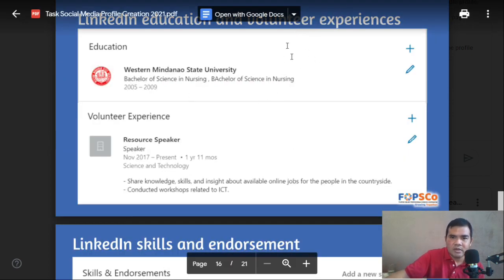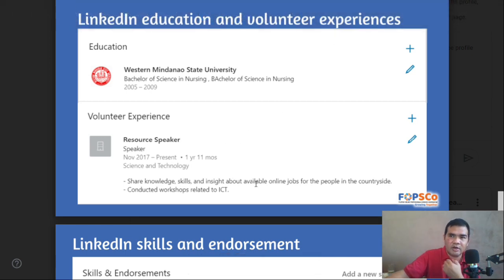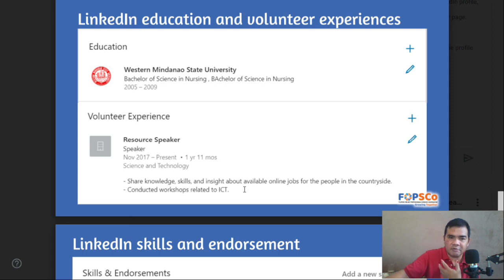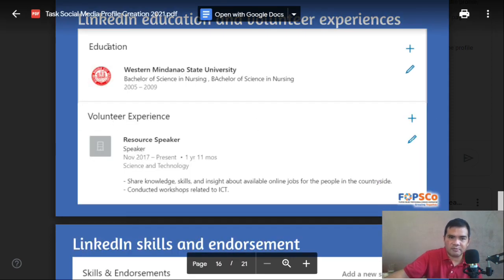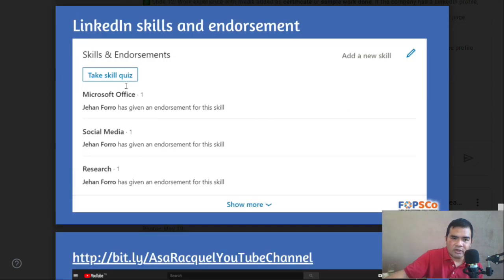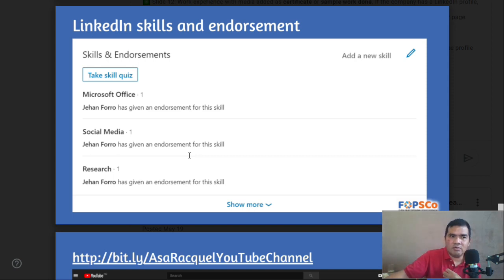You also need to add your volunteer experiences — for example, if you have a youth organization or did volunteer work, put it in the Volunteer Experience section. Take a screenshot and put it on your slides. For LinkedIn Skills and Endorsement, you need to endorse somebody so they will endorse you back. If you volunteered with an organization that has a LinkedIn account, request them to endorse you.